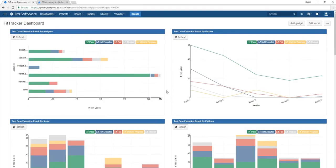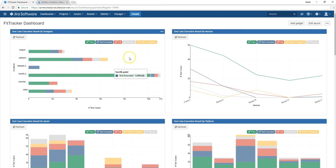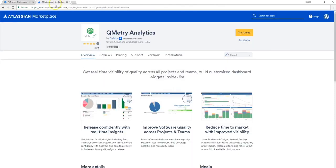So before you can start creating any of these reports, there's a few prerequisites you're going to have to fulfill. The first is to have a license for Qmetry Test Management for JIRA. Now on top of having that license for QTM4J, you'll also need to install the Qmetry Analytics add-on from the Atlassian marketplace. So this is what it's going to look like.